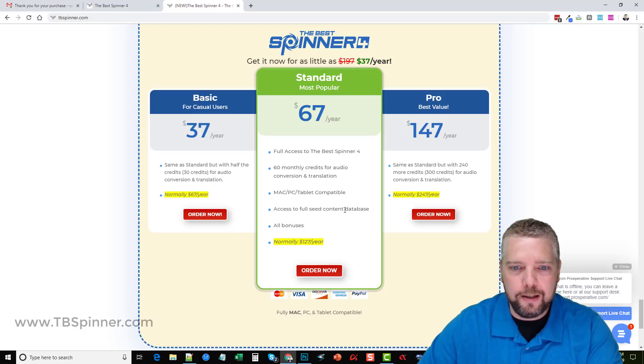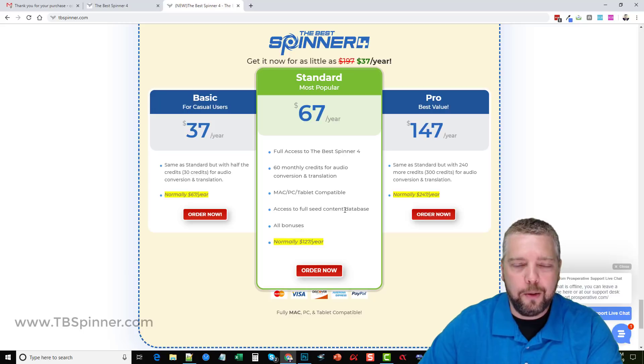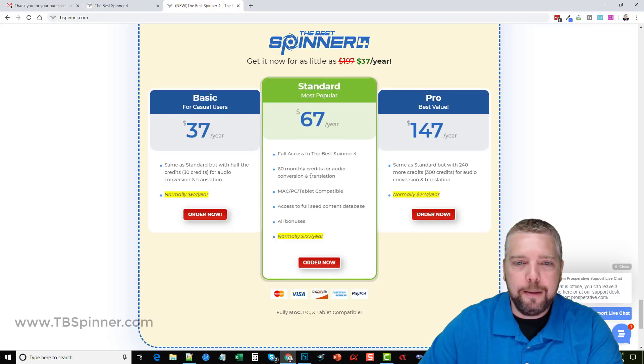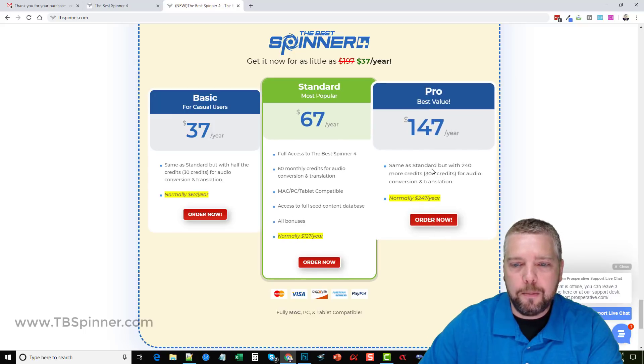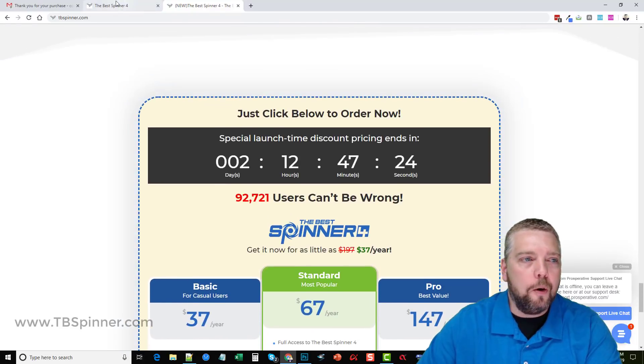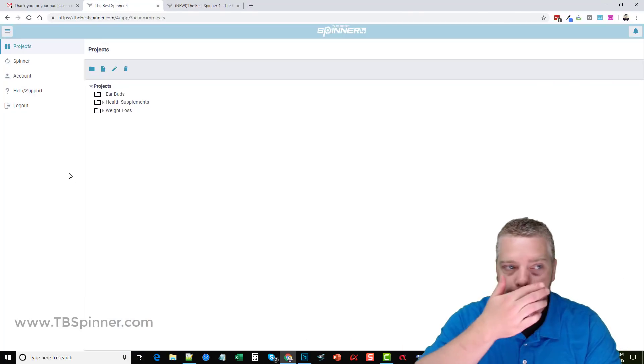I highly recommend that if you get the Best Spinner you pick up this one so you can also get access to their PLR content. With that you can create almost any content you want right here inside the tool itself, plus you get the bonuses. The Pro is the same as this one except it gives you a lot more credits to use for audio conversion and translation.